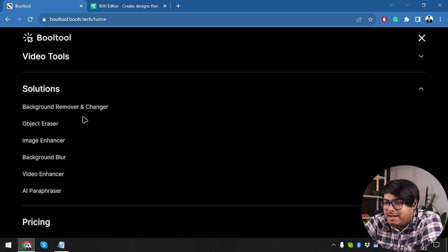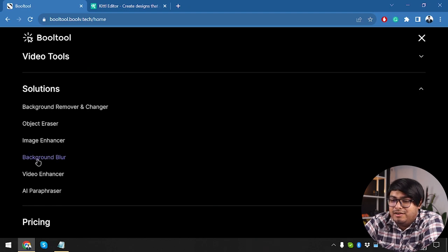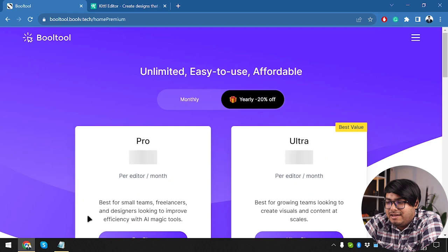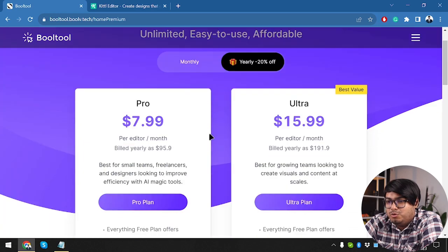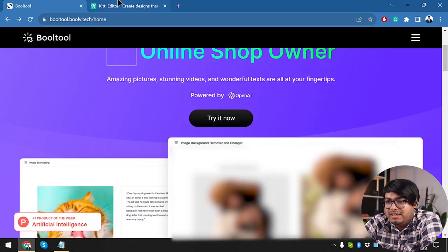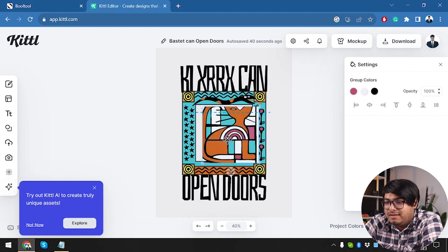Then we have solutions, background remover and changer, object eraser, image enhancer, background blur, video enhancer, AI paraphraser. And then we have the same old pricing, which we have checked. So we are not going to be looking into it again.